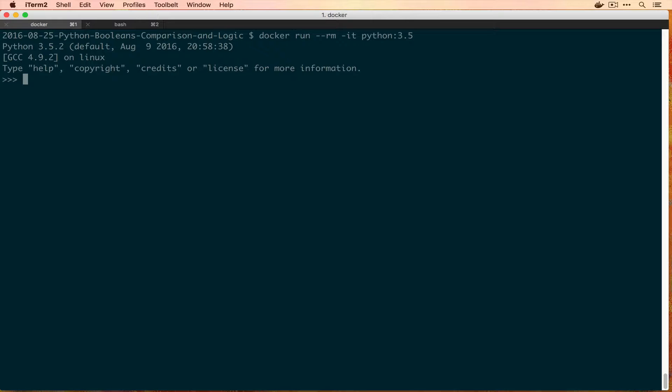So the first one is the equals operator, or the equivalence operator, and that is when you do something like 1 == 1 and it'll give you True, or if you say 2 == 1 it'll give you False.